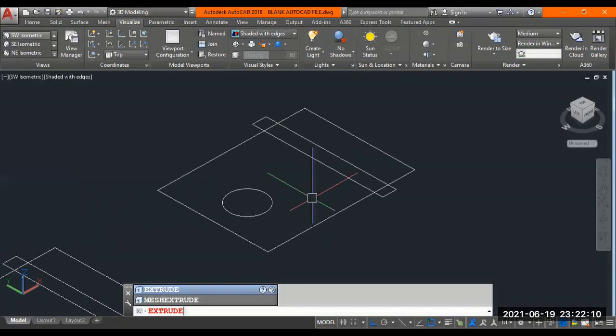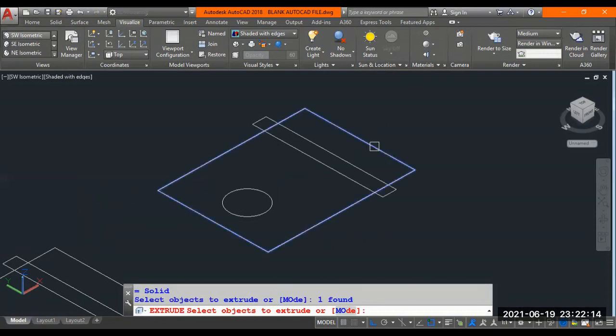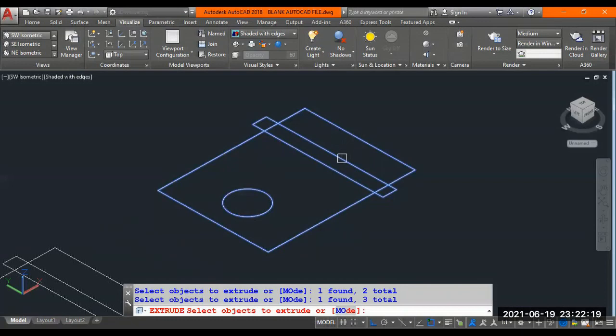Now I said extrude, enter. I select this rectangle, first rectangle, select rectangle, third rectangle, third circle, first rectangle, second rectangle, third circle. I could have set all these three together also alone. That is allowed. But I selected one by one. Doesn't matter. Enter.